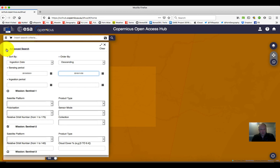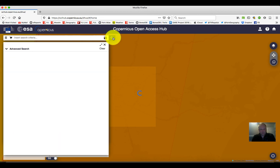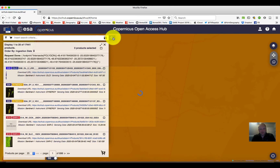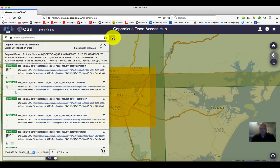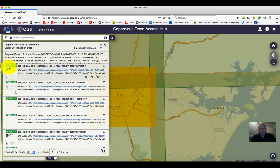Then we can roll that back up, click on the search again, and let it refresh to see how many fewer images we need to look through. Depending on the period we're setting, we're going to have more or fewer results and the processing might take a little bit longer. Notice now that we have only 330 products and they're all listed as S2, which is Sentinel-2.